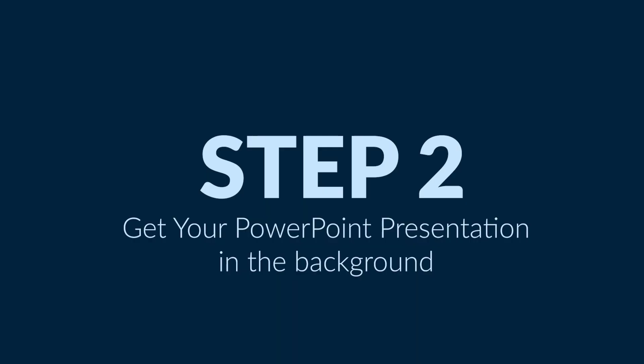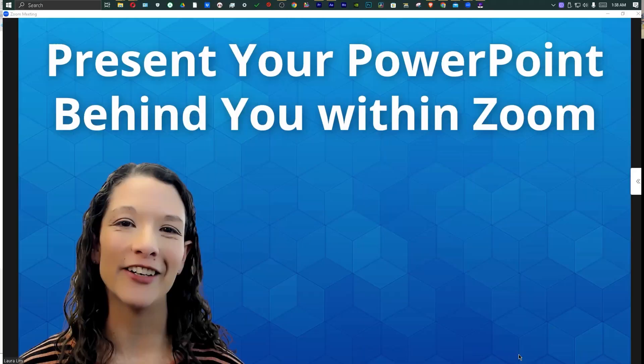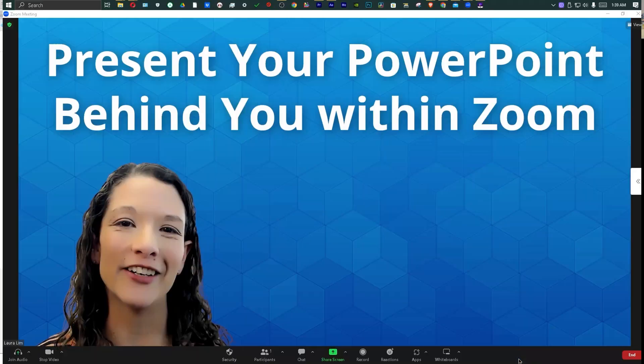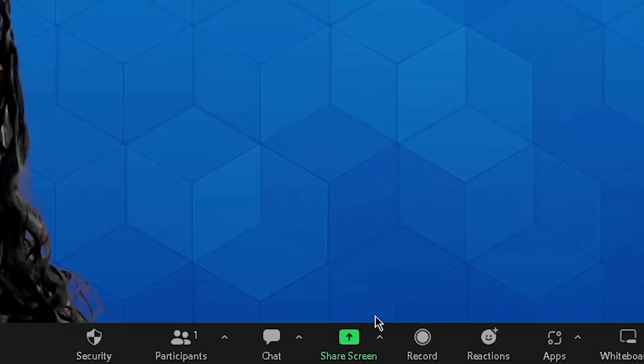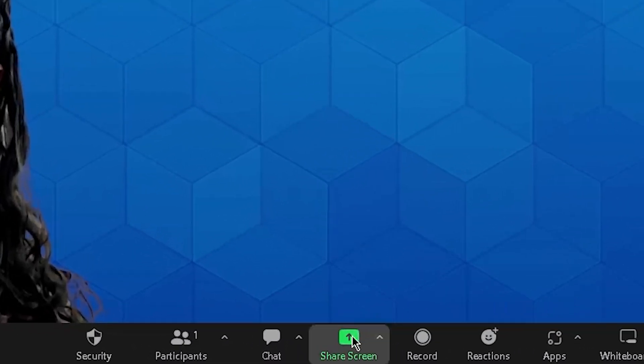It's just a really nice way to look more professional and to impress those prospects. All you have to do to get your PowerPoint presentation into the background of your Zoom call is hit the big green button that says Share Screen.